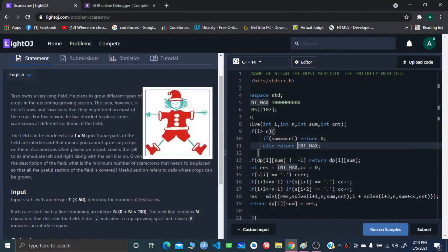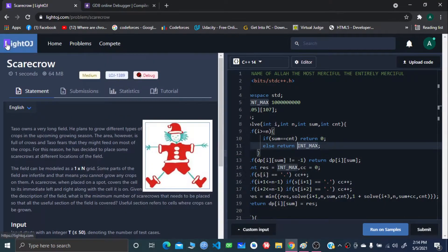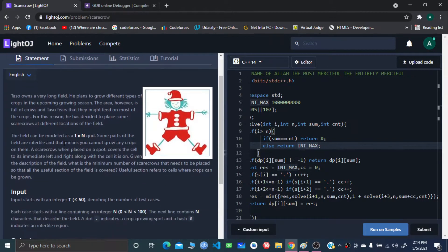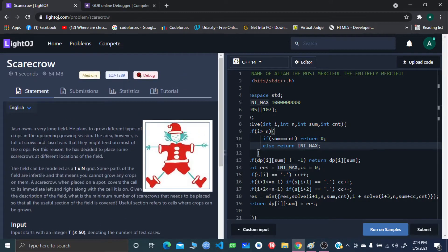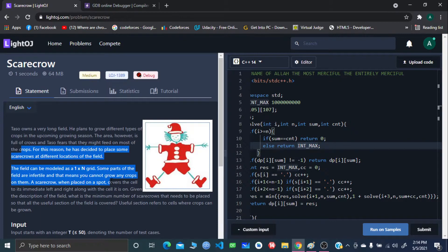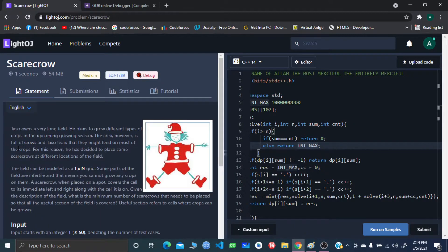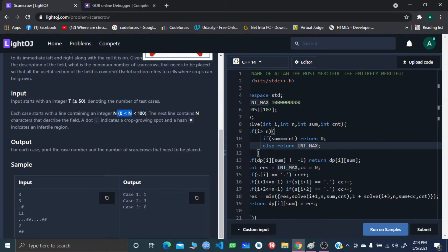Hello and welcome everyone. I'll be explaining a problem from LightOJ — the problem name is Scarecrow. I did this problem using a dynamic programming approach, although this problem was inside the greedy section. I could not find a fully greedy approach to solve it, so I had to go for DP.